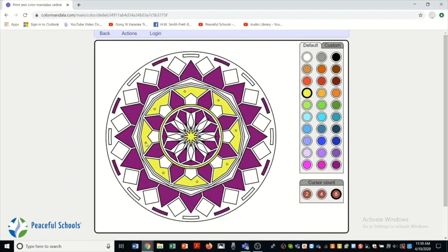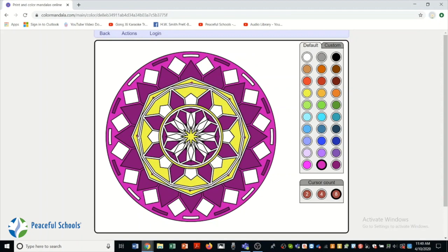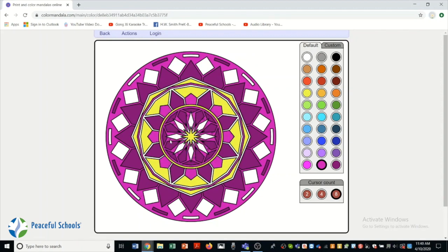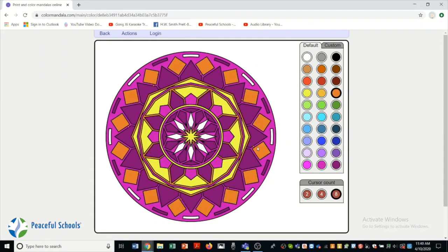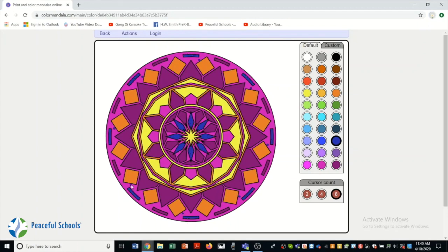Coloring makes people feel peace sometimes. And there's lots of stuff online. There's this and then there's even you can look up Disney has coloring sheets. There's lots out there.